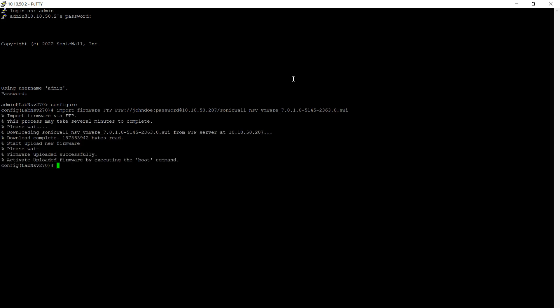And once it's done, we will need to enter in boot uploaded or enter in the boot uploaded command to perform the actual upgrade. There's no scheduling or time delay or anything. So once you do press enter, just be aware the firewall will perform the upgrade and reboot once completed.